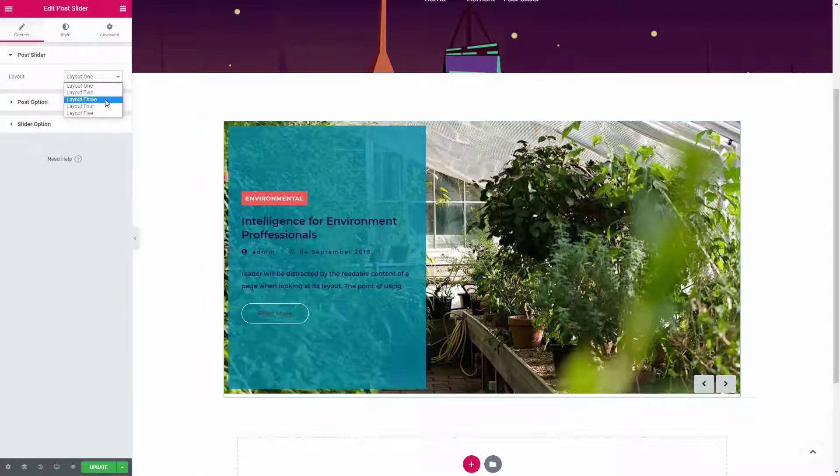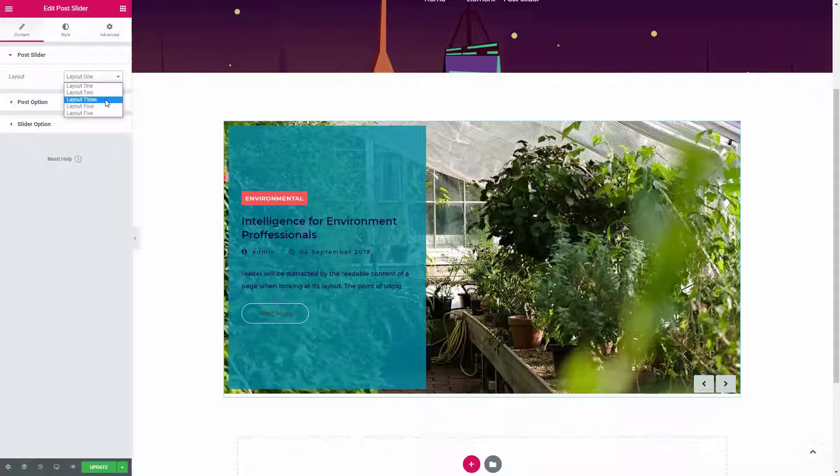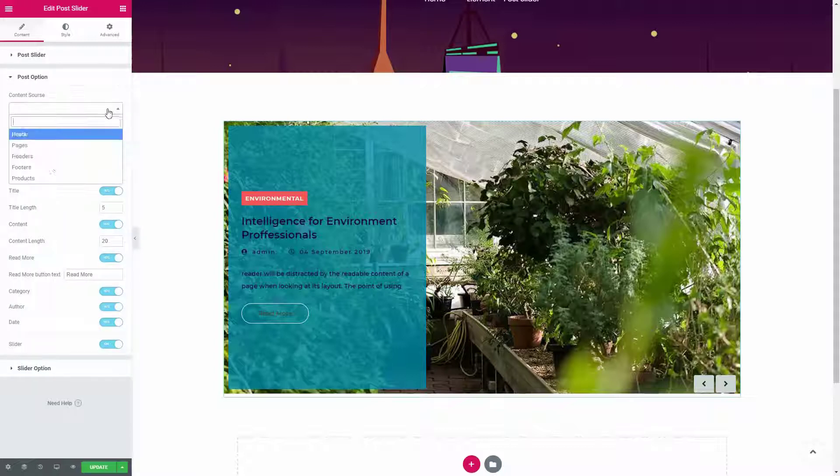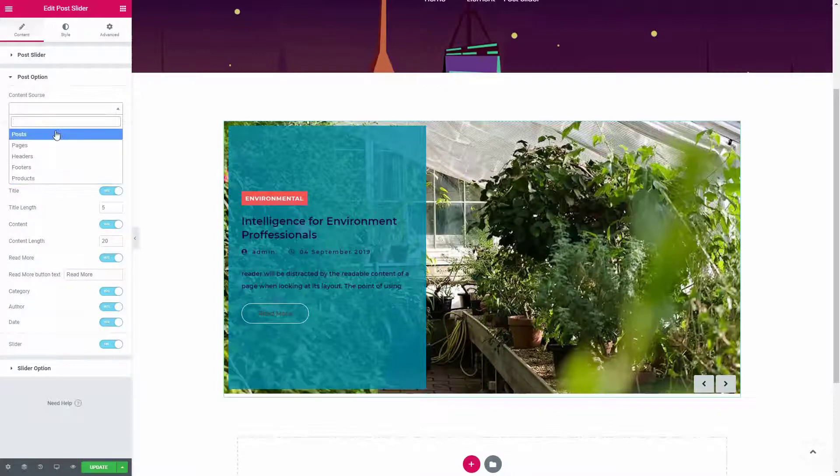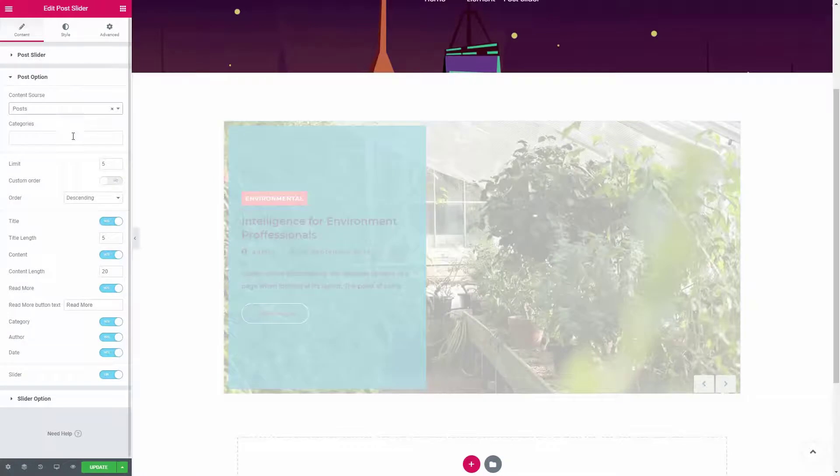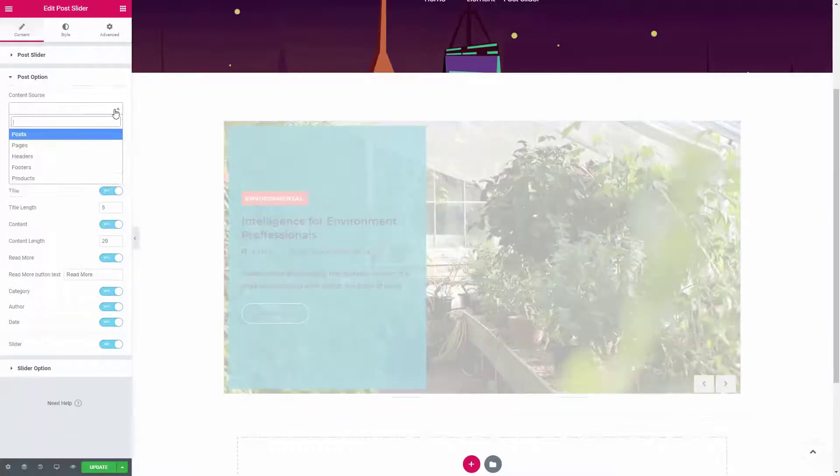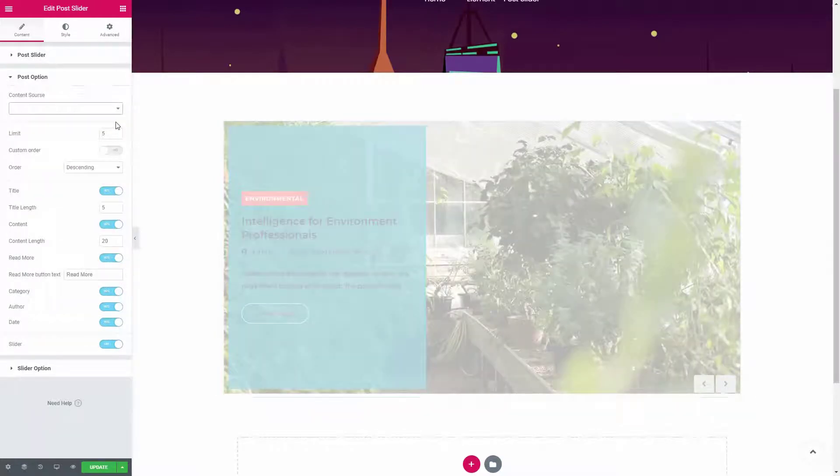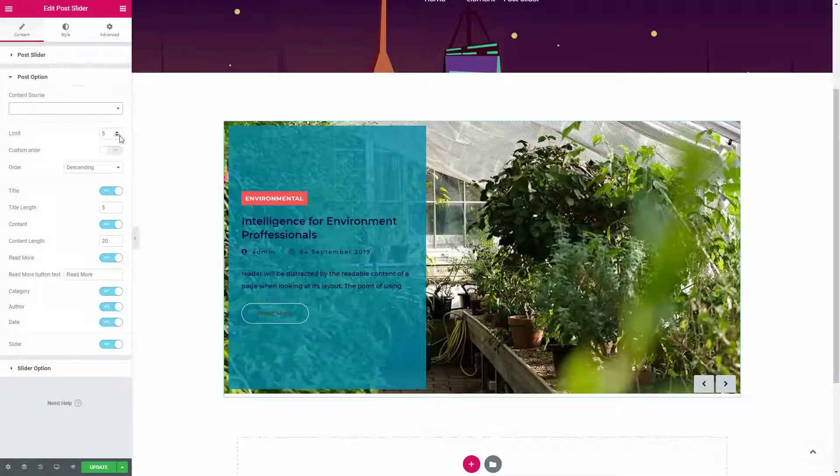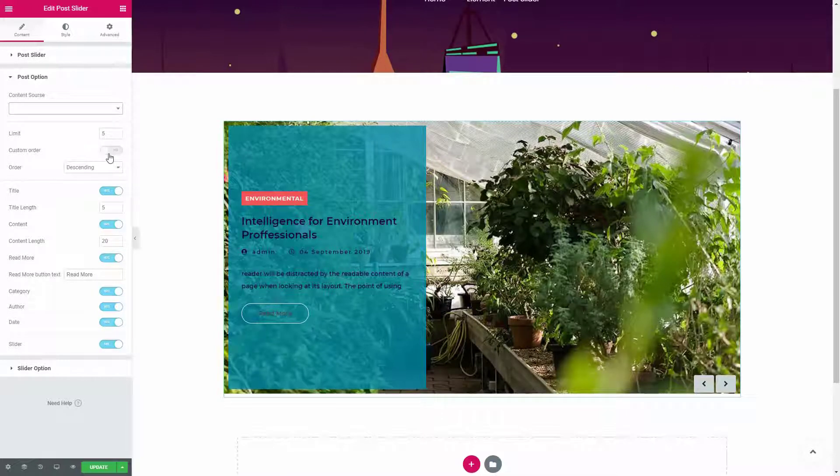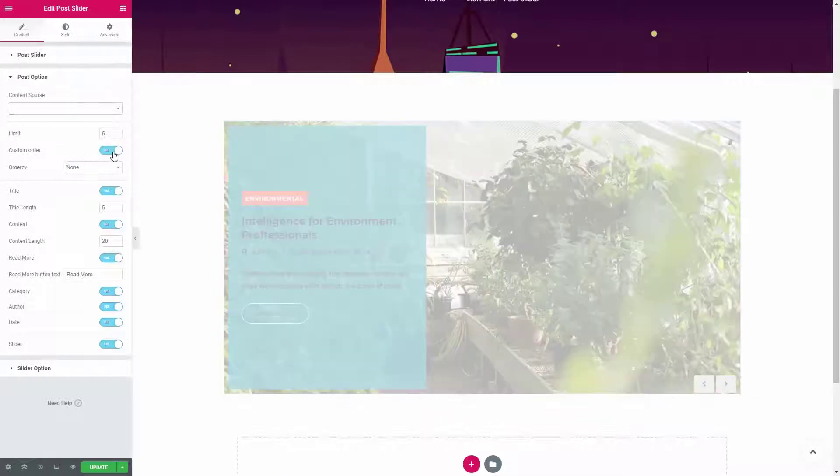In the post slider panel, you can select a layout for the slider. There are five different layouts available for this widget. From the post option panel, you can choose what kind of posts you want to display and limit the number of posts from here.